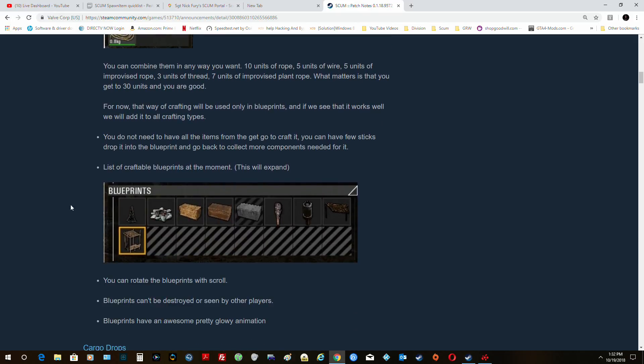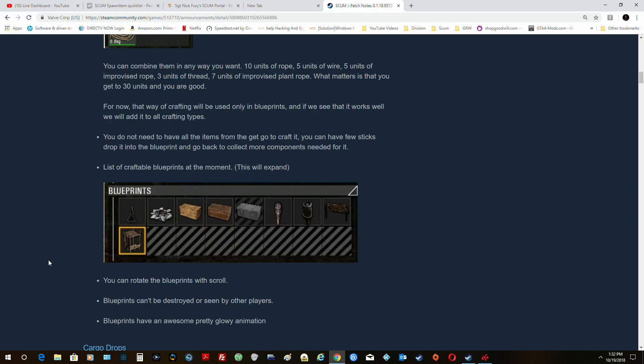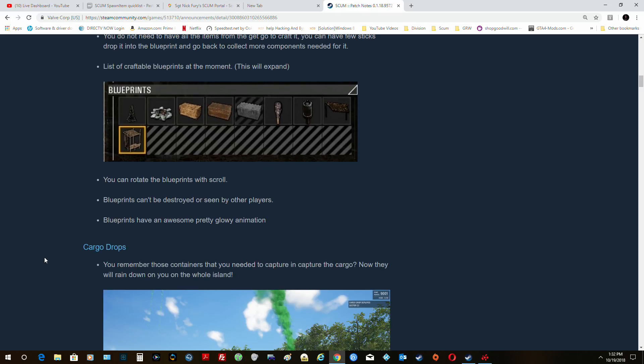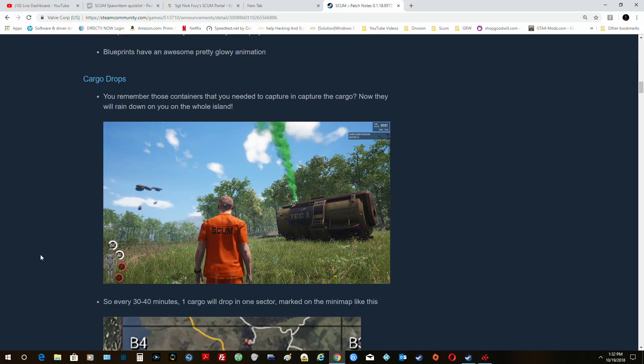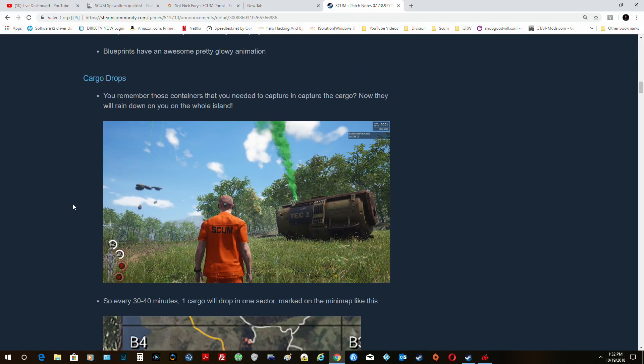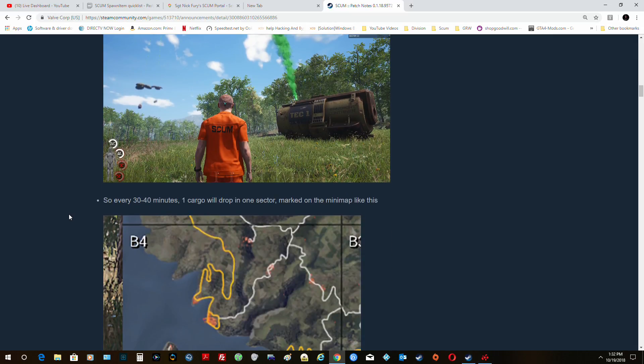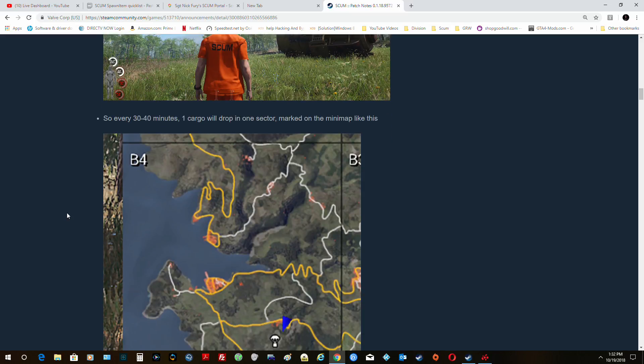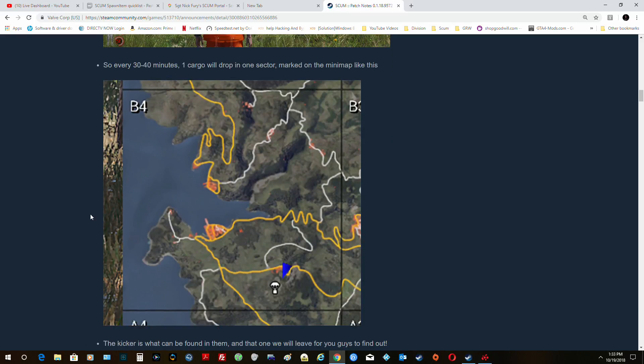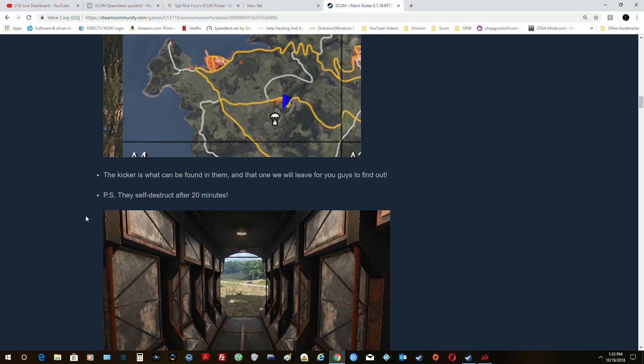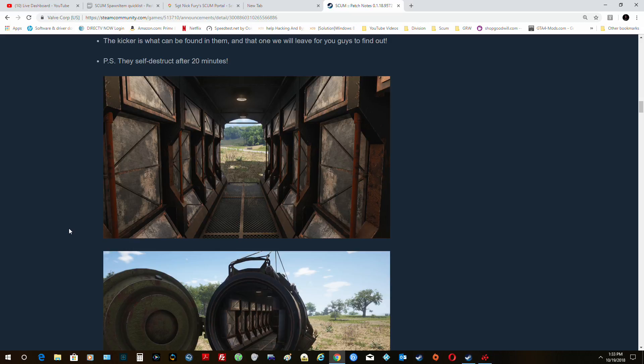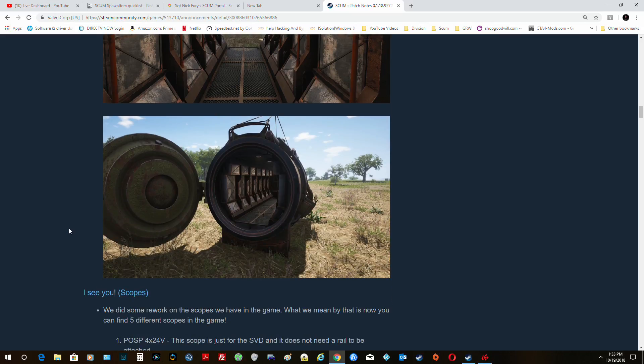And a list of craftable blueprints at the moment will be this, and then they're going to expand those. So other than that you just have to do it the old way. Now we are going to have cargo drops, which are great. And they will be shown on the map every thirty to forty minutes. One cargo drop in one sector marked on the mini map like this. Kicker is what can be found on them. We'll believe you guys find out. They'll self-destruct after twenty minutes.